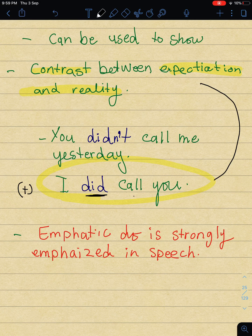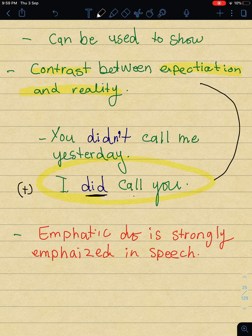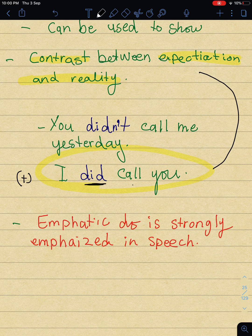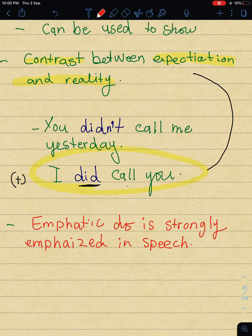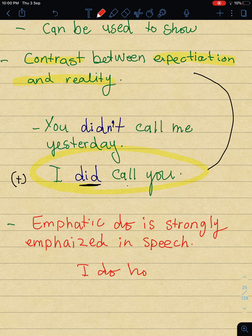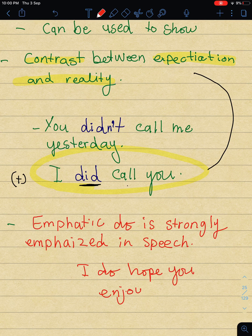One more thing: the emphatic do is strongly emphasized in speech. When I talk, I emphasize a lot on do, did, and does when they come in an affirmative statement. For example: 'I DID call you' - you should emphasize it, not say it flatly. So emphatic do comes in affirmative statements and the verb after it comes in the infinitive. For example: 'I do hope you enjoy our lesson.'